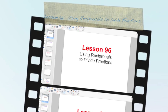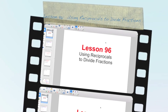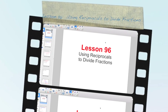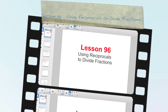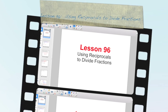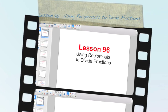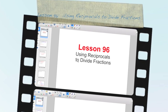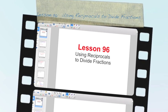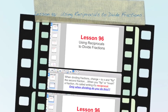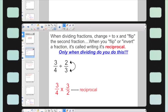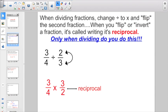Good morning everybody. We're back on to fractions again. Welcome to lesson 96. We're using reciprocals to divide fractions. So a little bit of review because we've talked about it in an earlier lesson.